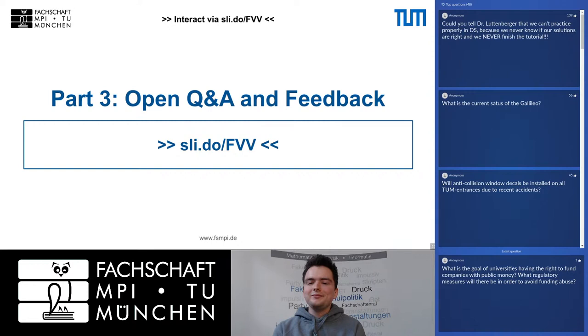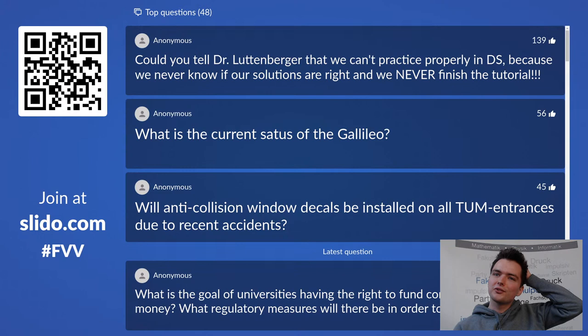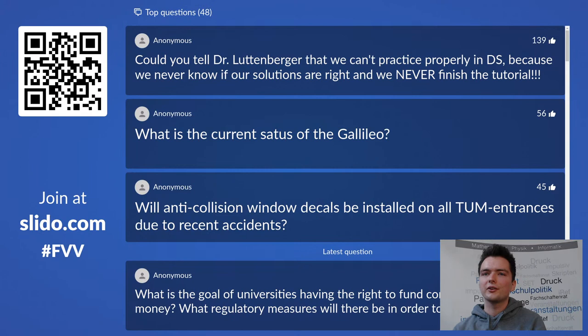A question was raised: could you tell Dr. Luttenberger that we can't participate properly in DS because we never know if our solutions are right and we never finish in the tutorial? We can certainly tell him — we'll get to that once this stream is over.